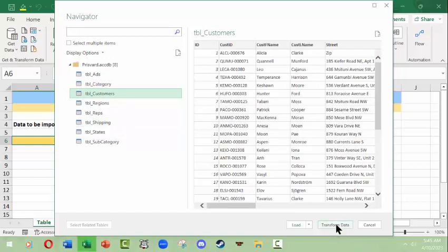Now transforming data is something we're not going to get into. This gives you the chance if you are more into data analytics and have a lot more comfort with Excel like Power Query, Power Pivot, things like that. All we're going to do is load this data into our workbook, so I'm going to simply click Load in the Navigator.